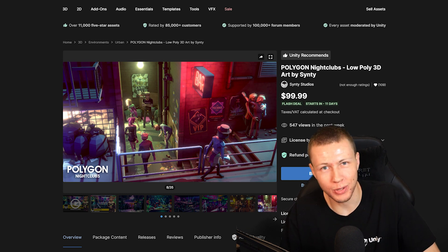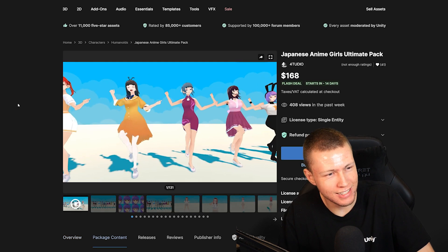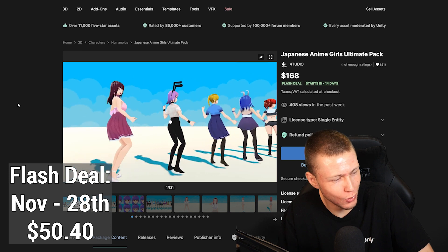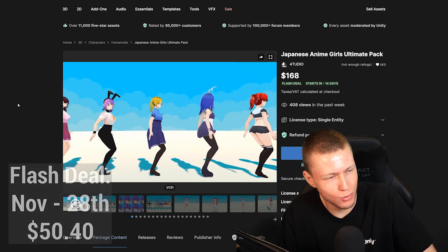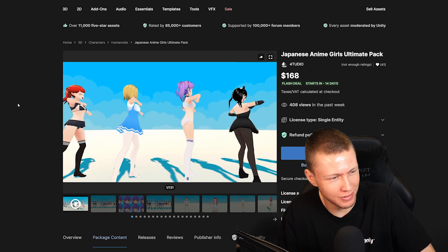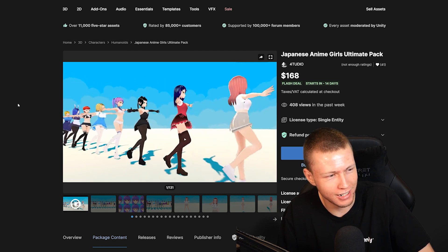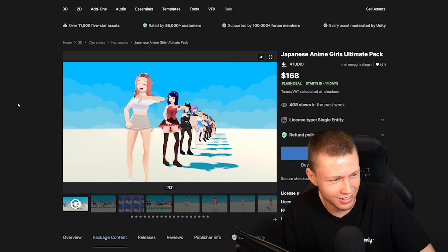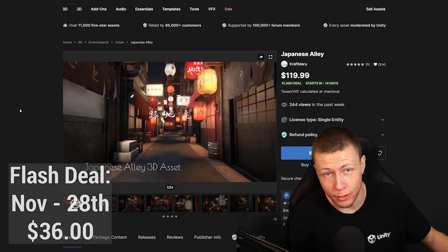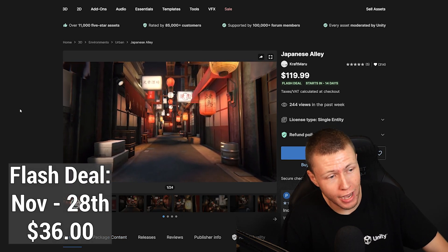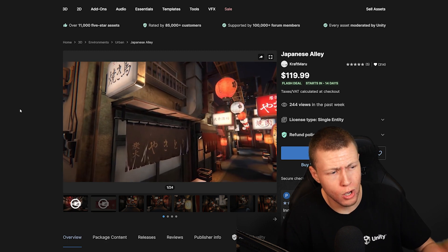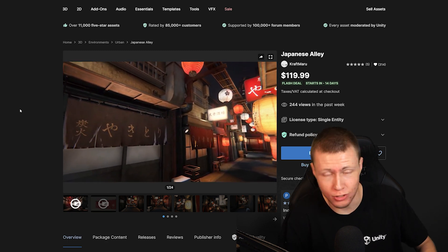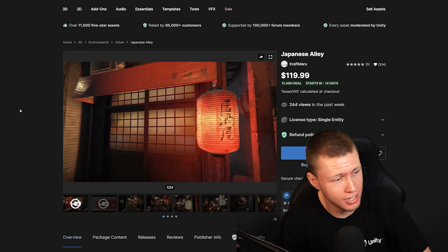Now, I really hope that at least one of you buys this next asset, which is going to be the Japanese Anime Girls Ultimate Pack. This comes with a total of 14 beautifully rendered anime girls. So definitely, if you're making a game with some anime girls, there you go. And if you need a setting for your anime girls, go ahead and check out the Japanese Alley Pack, which is going to be on a Flash deal, which I believe is actually the same day as the anime girls. So go ahead and pick up both of them on the same day.